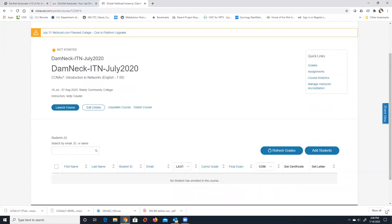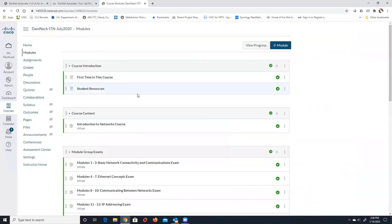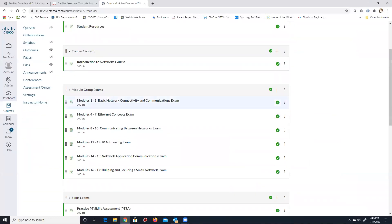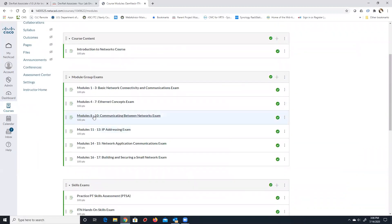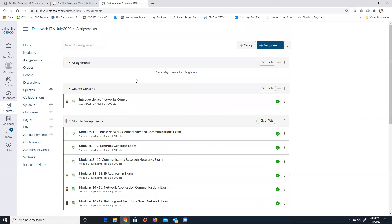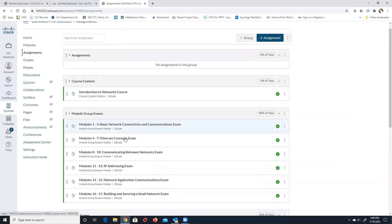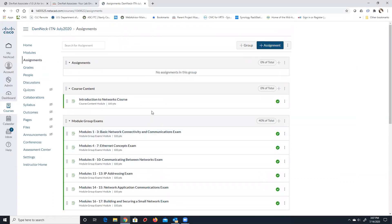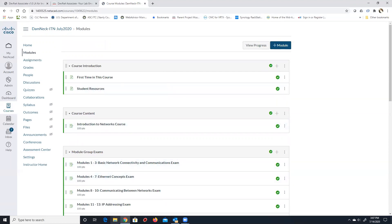The class is published with no one in it. Before we add anybody, we're going to import the shell. Right now if I launch the course and go to Modules, you can see course introduction, course content, module group exams, skills exam, course feedback, practice final, final, and preparing for your future. However, there are no assignments — none of those upload items you've seen in our ENSA class are here. The assignments page only shows the base packet tracer assignments, final exam, and group module exam.